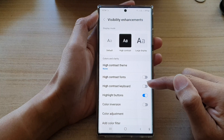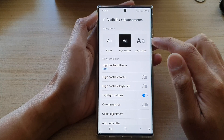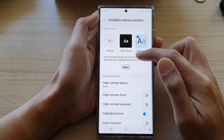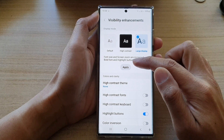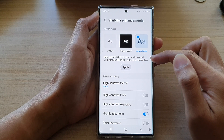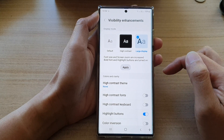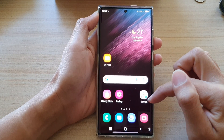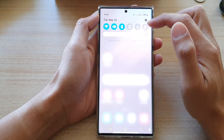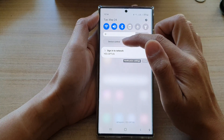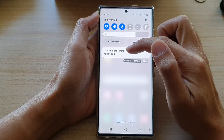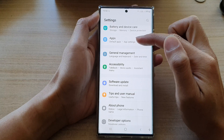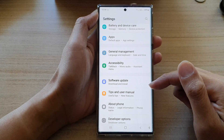If you choose large display and tap on apply, you should notice that the font will become larger, all the buttons on the side become larger, and it says that font size and screen zoom are increased. Both font and highlight buttons are turned on. You can see everything will seem slightly larger than normal when you swipe down — the font is in bold and the text is also larger.